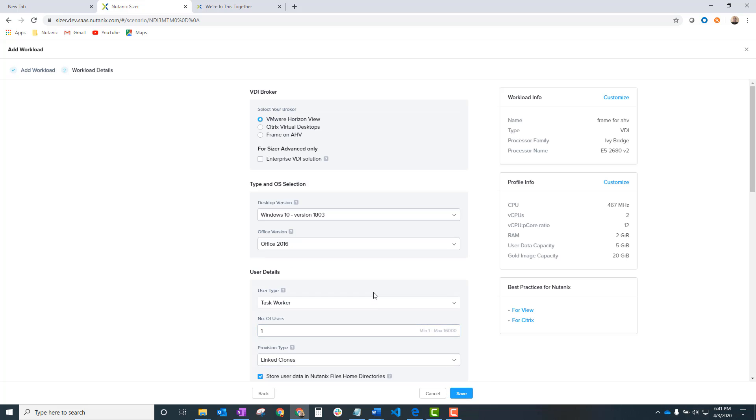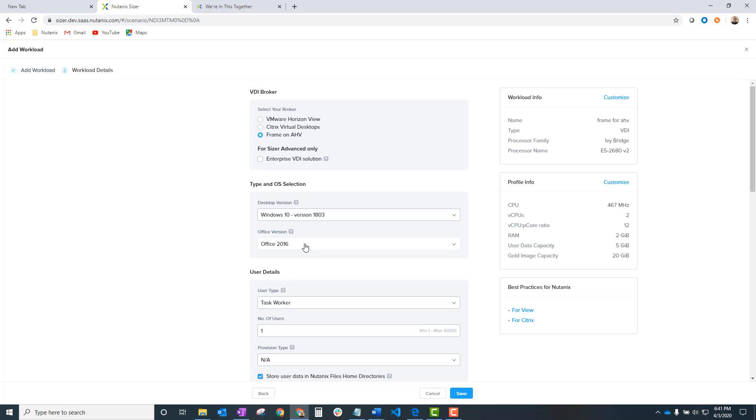Very, very similar. The only thing you've got to do is your broker. We've got another one now, Frame for HP. And then you've got your Windows options there, your Office options, used to that.